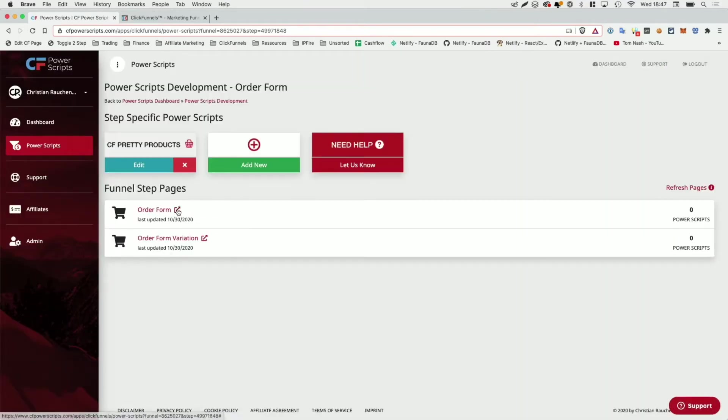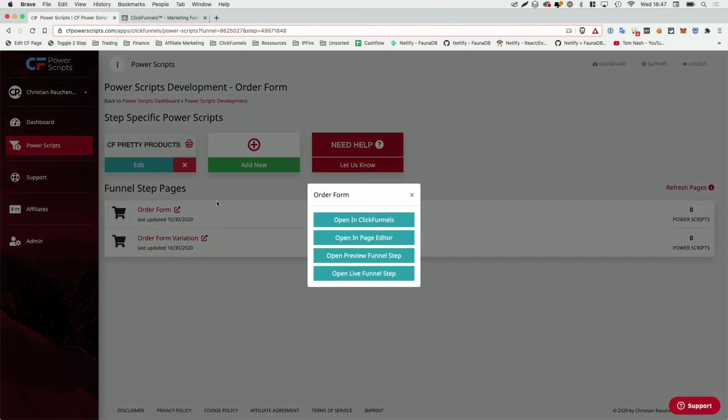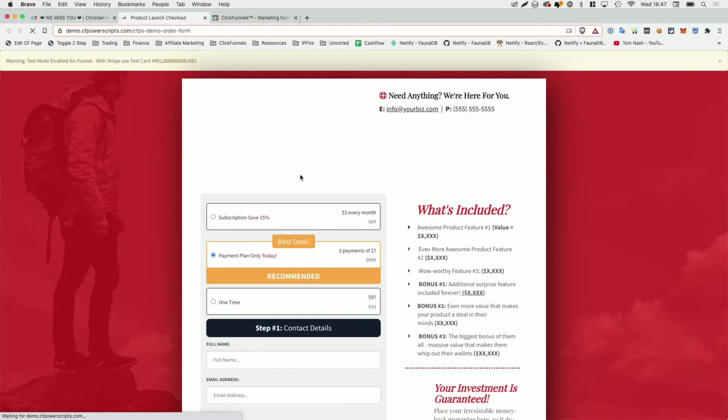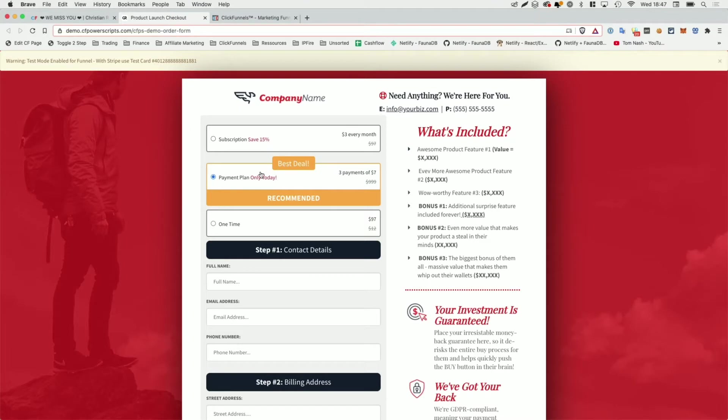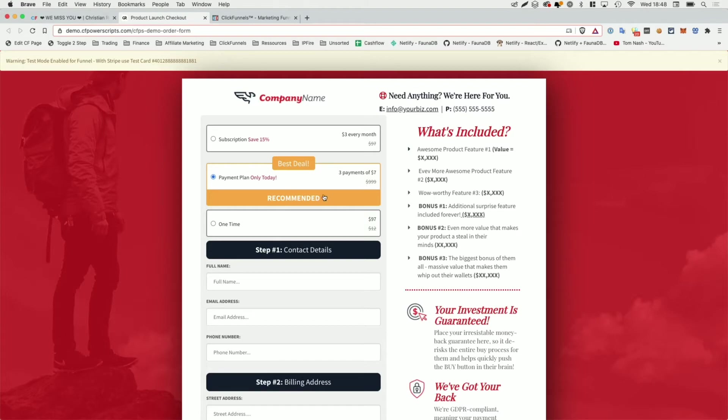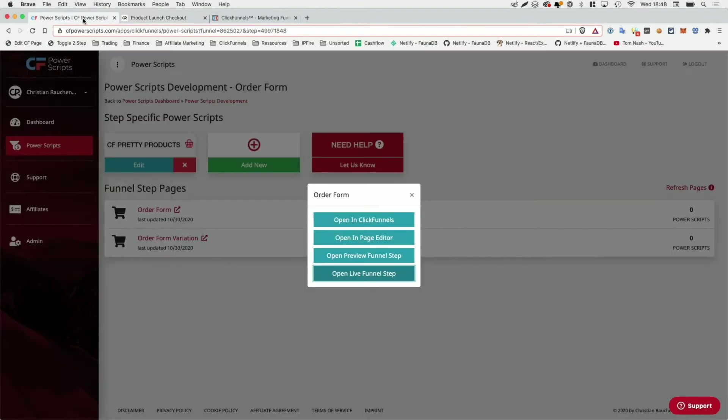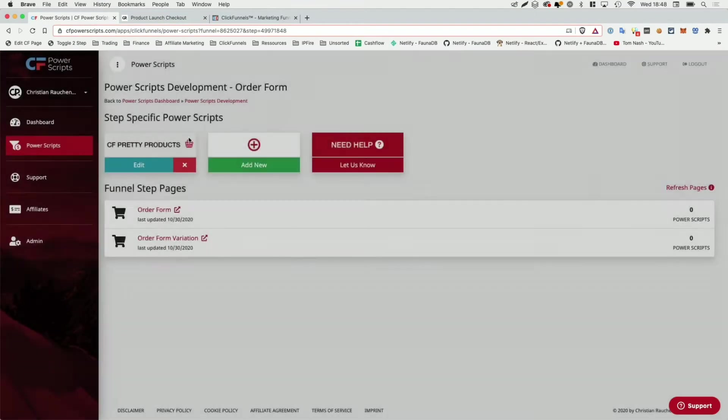Now, when I opened that funnel step by clicking on the shortcut icon and clicking on open live funnel step, we can see that it changes the layout and that it adds the additional text where we defined it. So for the first two products, it added the save 15% and the only today text. For the third product, it didn't do that because we didn't define anything. Additionally, it also added the old prices to the products here. So people see the old price and we have a highlighted product.